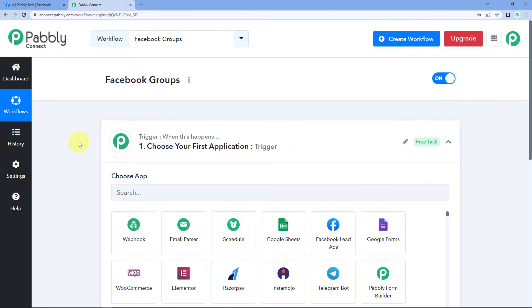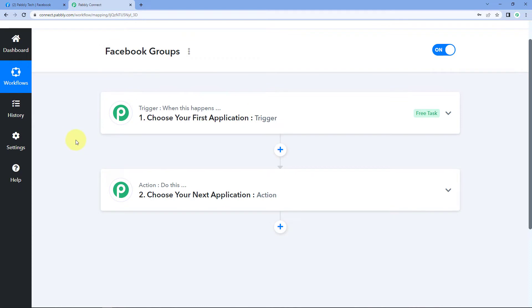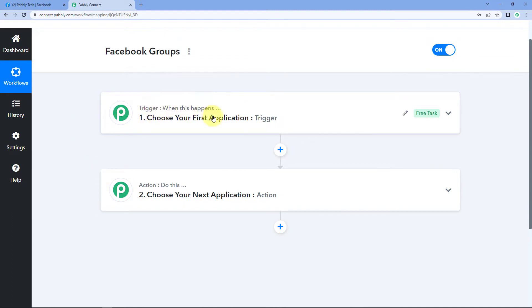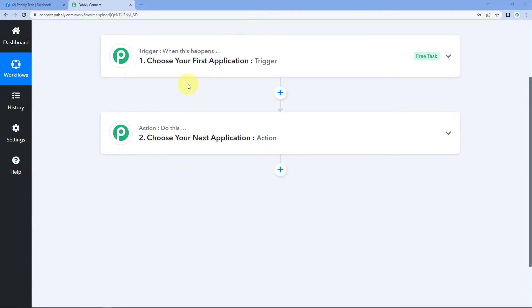Now we can see our workflow is open. In this workflow, we have two different windows: the first is the Trigger window, and the second is the Action window. Triggers and actions are the two core concepts on which automation works — the trigger says 'when this happens' and the action says 'do this.' We can use the Facebook Groups application in both the trigger and action steps according to our use case.